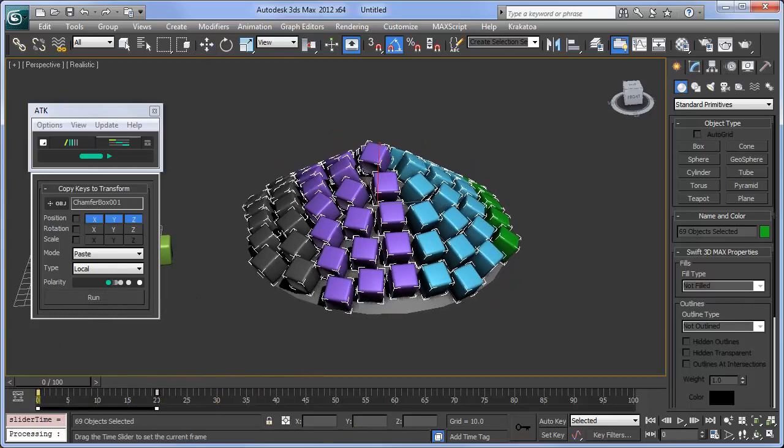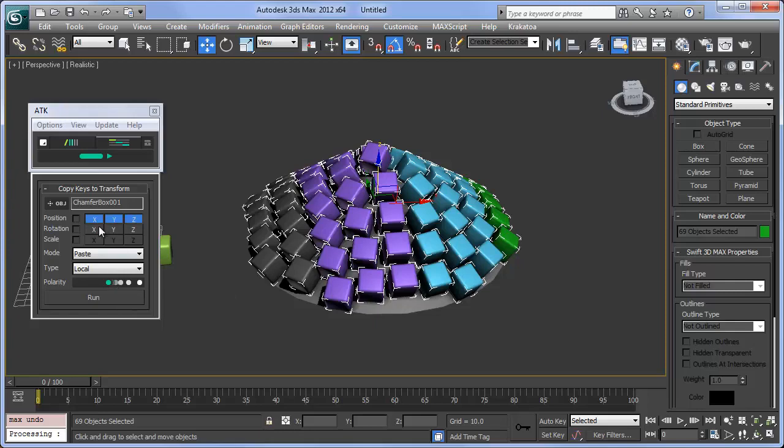There is one thing you should know. Since nothing is parented, the way Max interpolates the rotational animation may produce unexpected results.